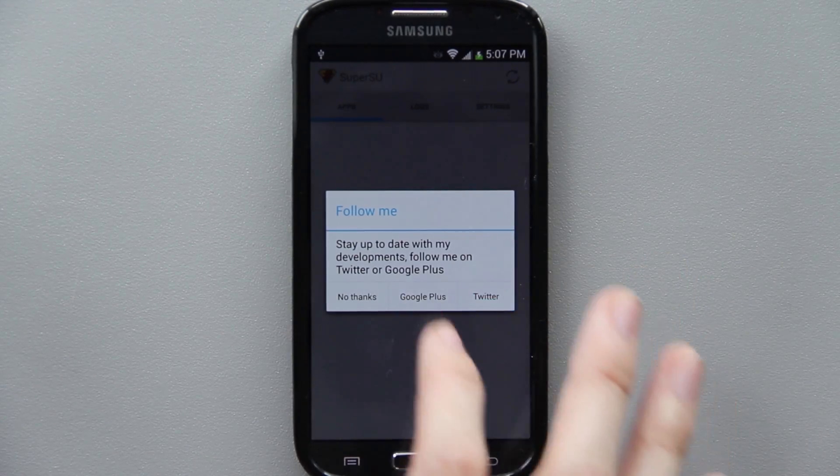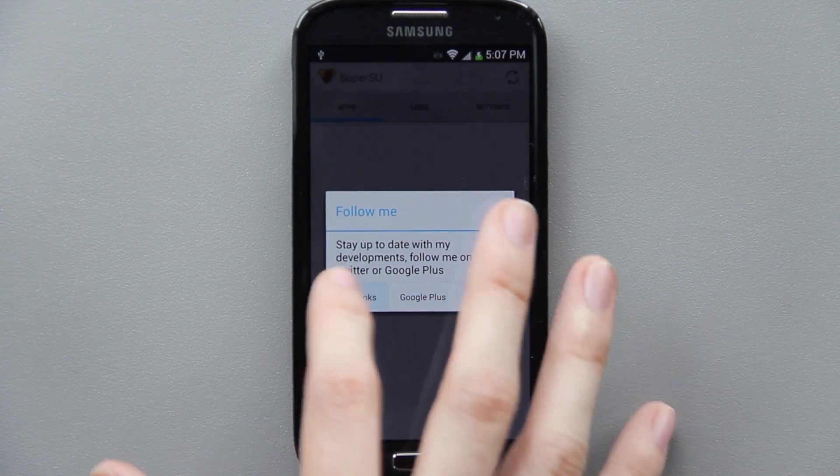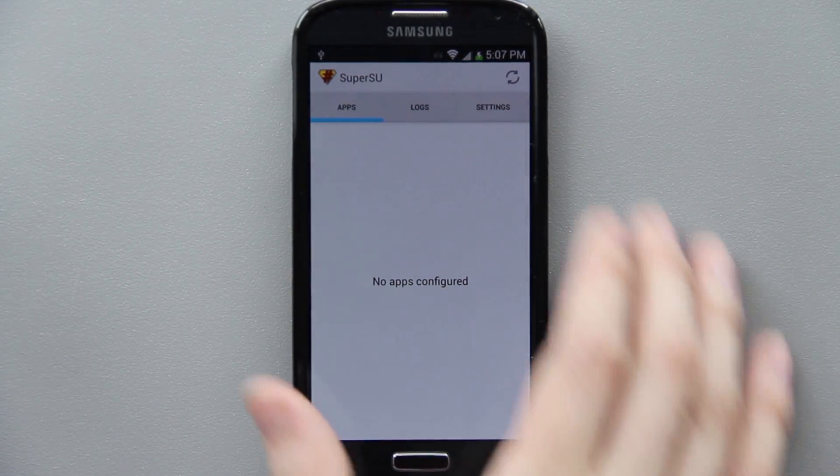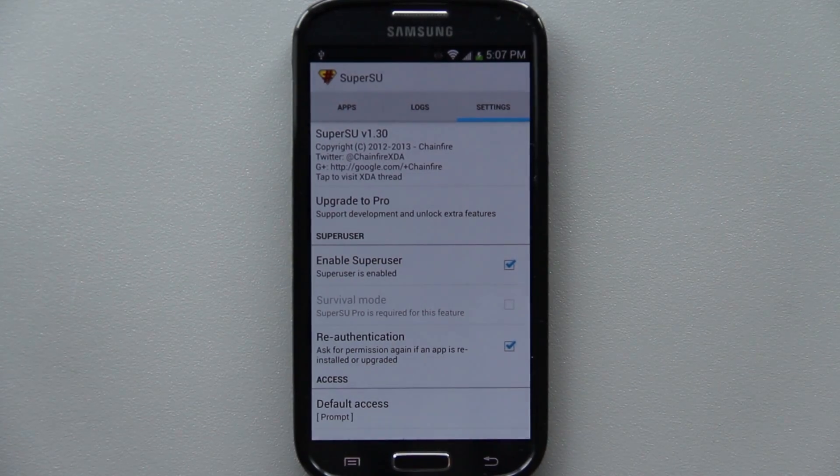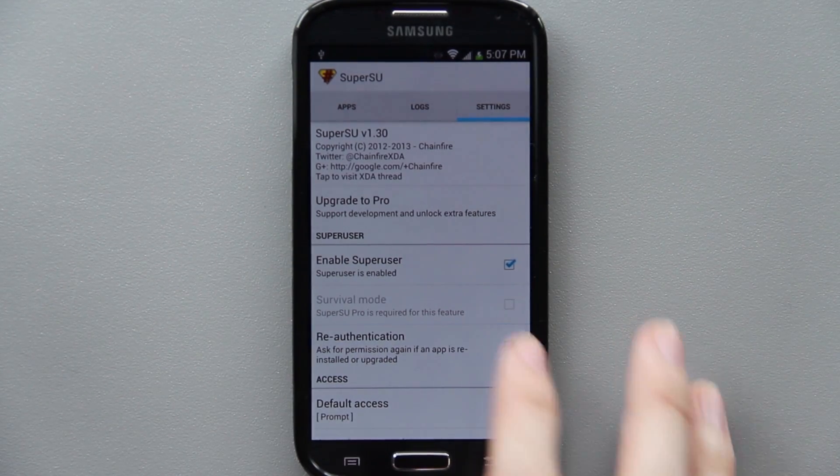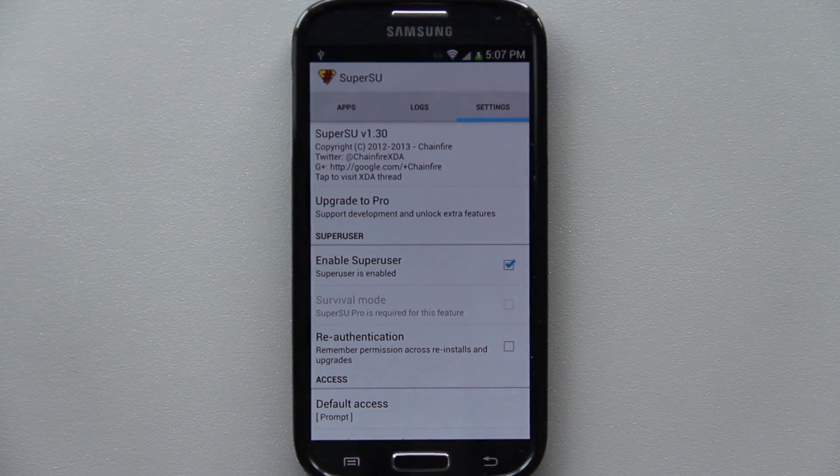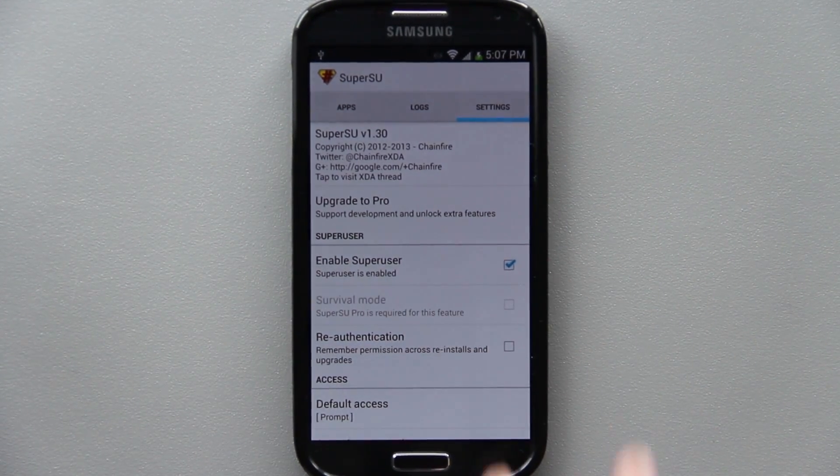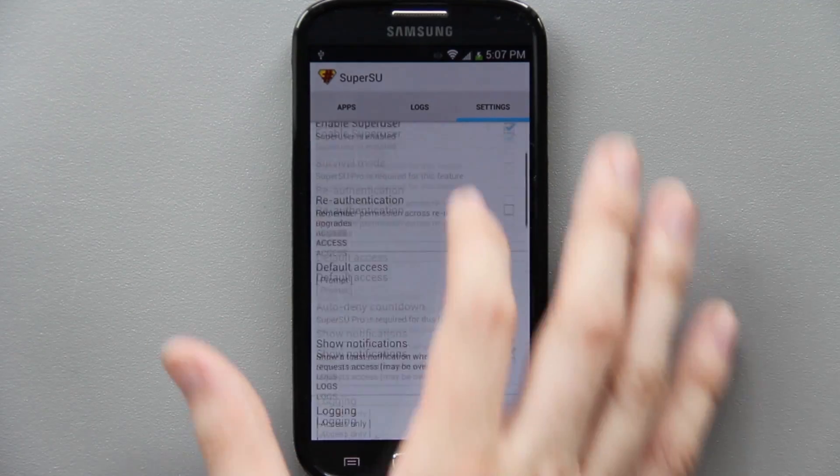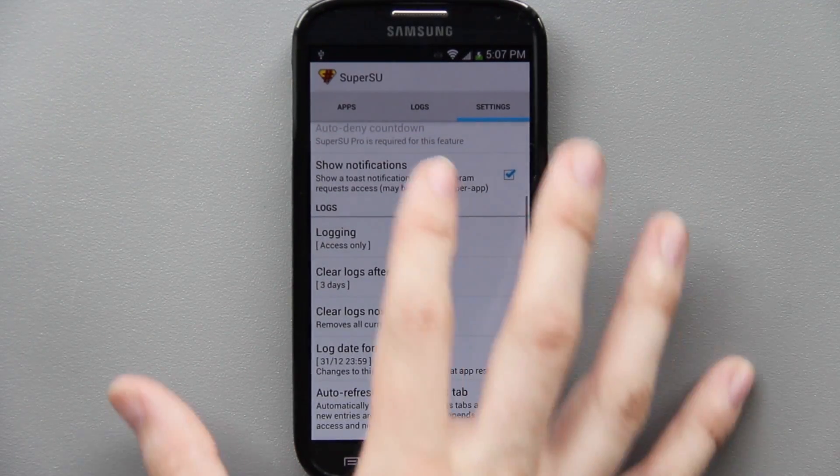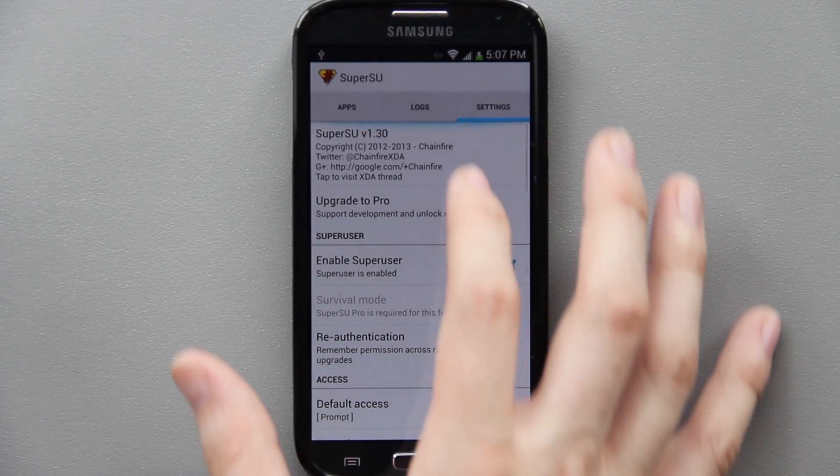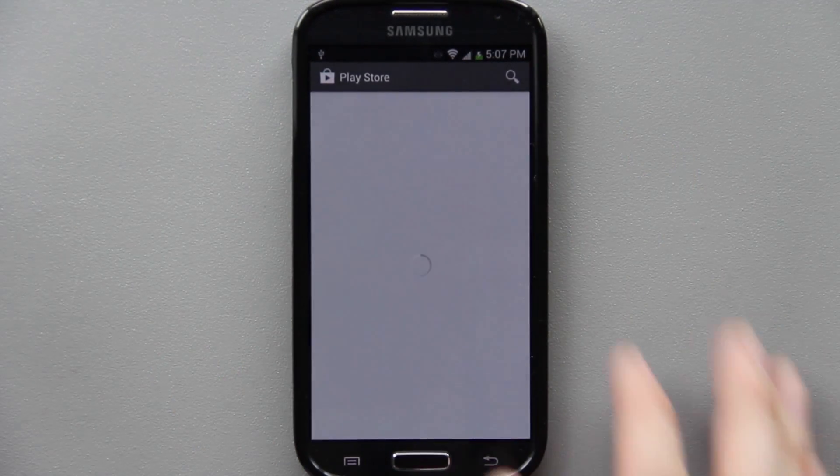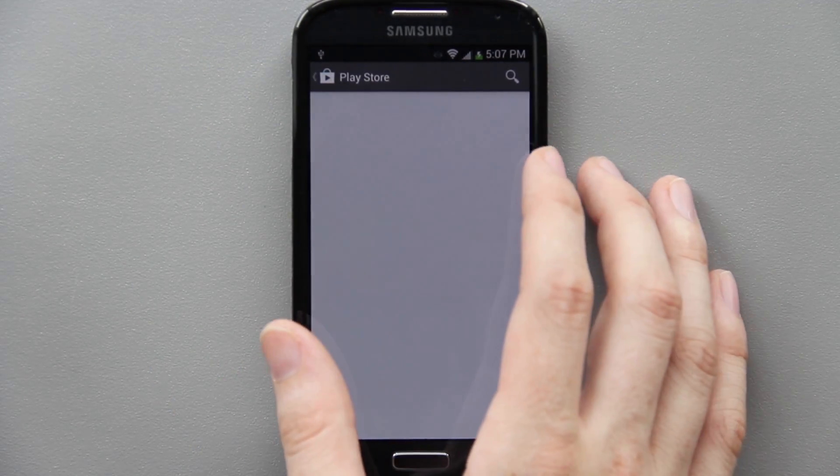In our app drawer we should see Super SU. Open it. You can follow them on Twitter if you want to, or Google Plus. I'm already doing all that, so no thanks. There you have it - you have Super SU on your device. You can install any app you want and you're fully rooted.